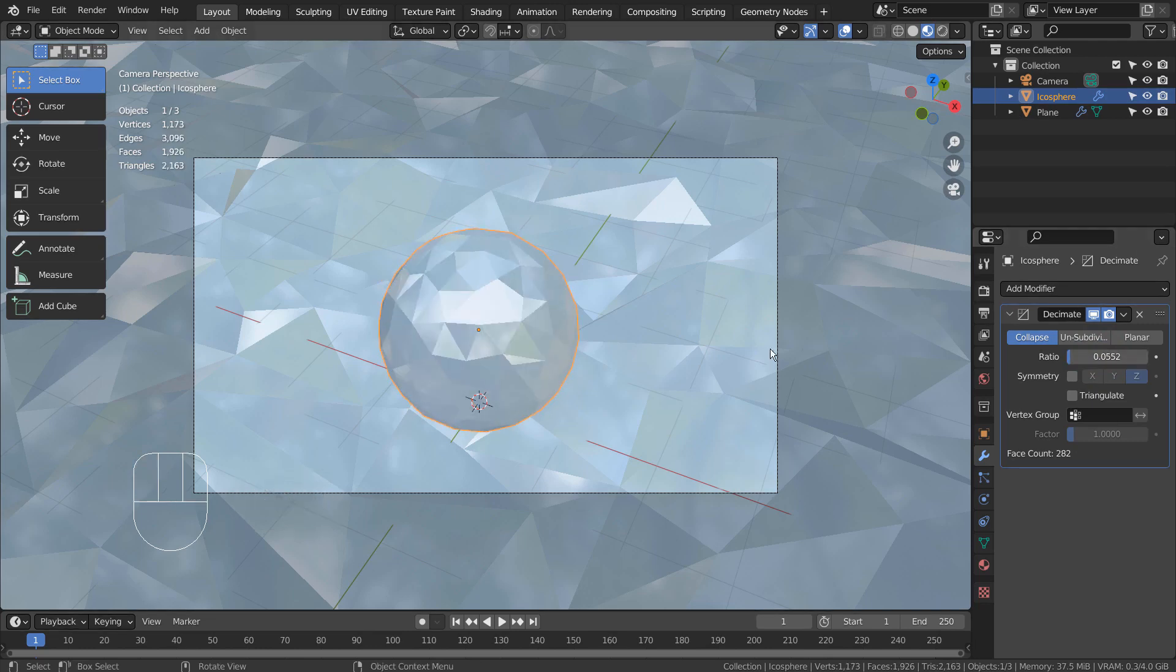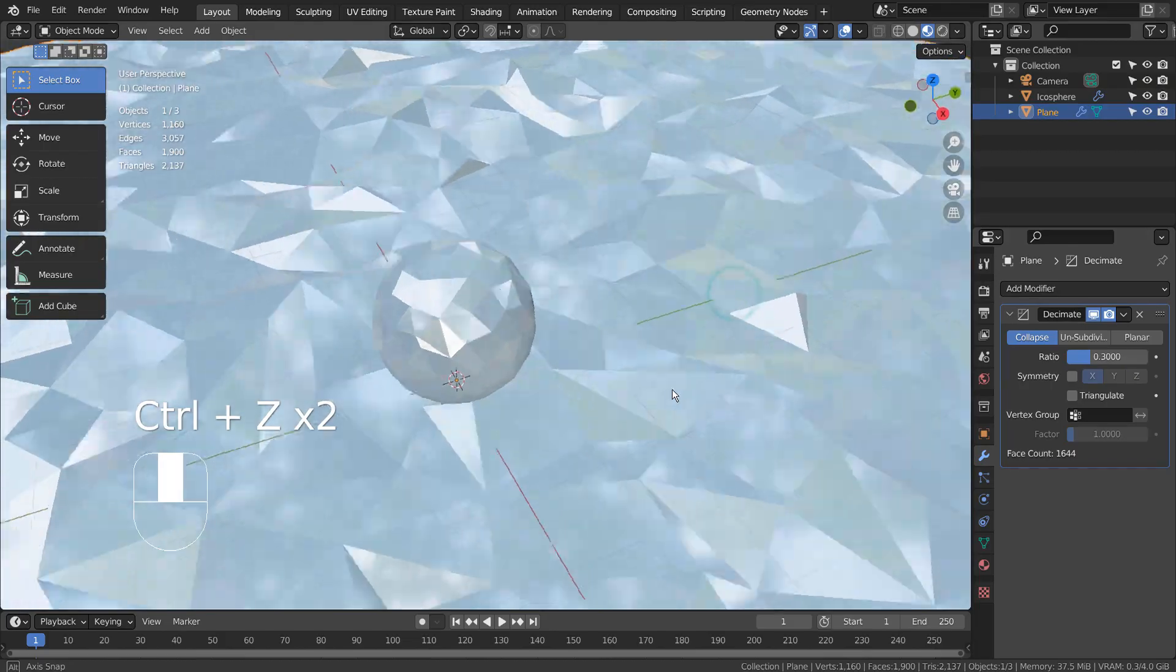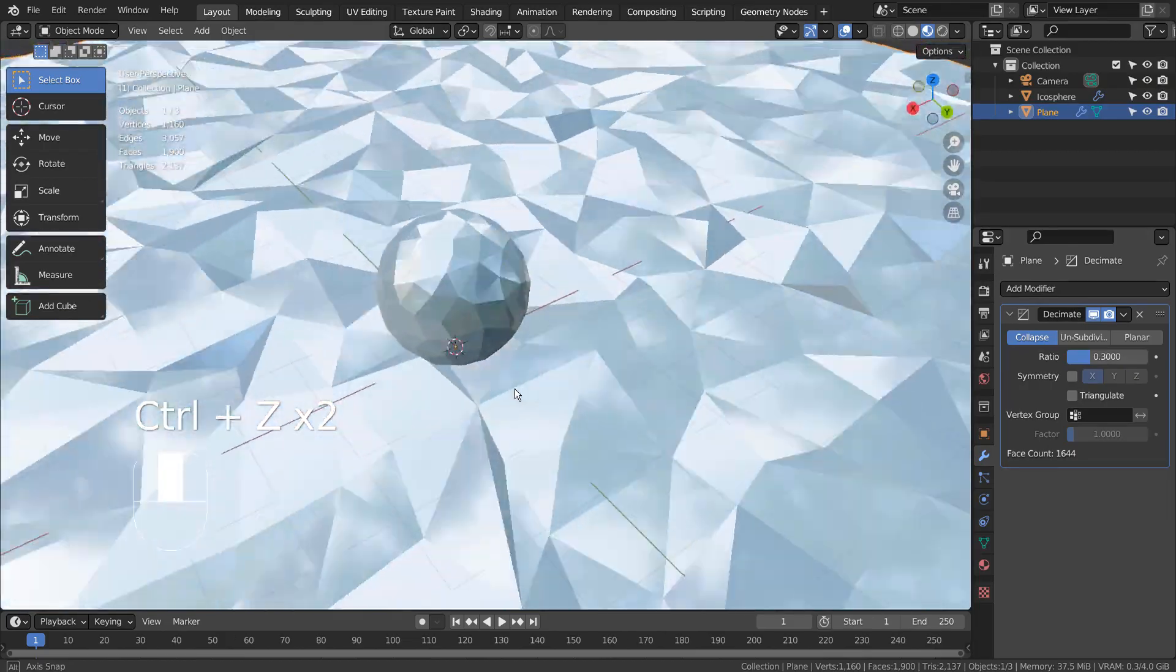As we can see, we can add or remove more low polygon details just by using a modifier.